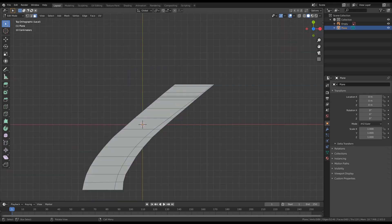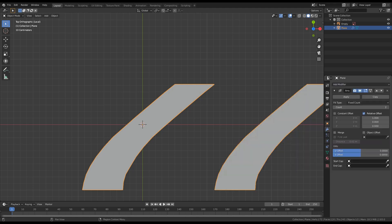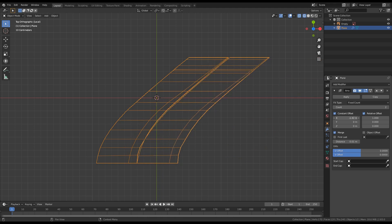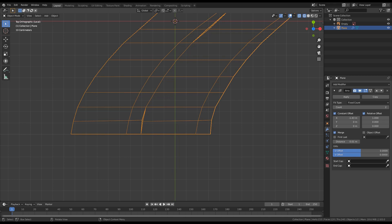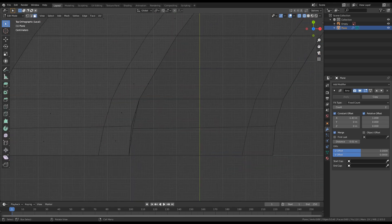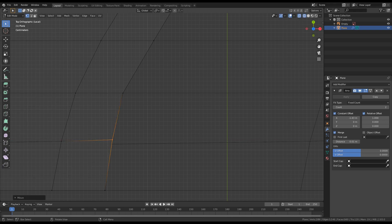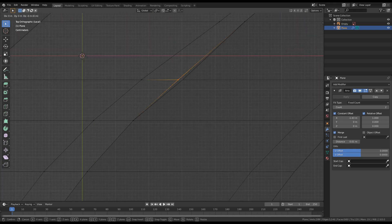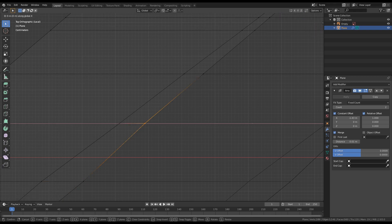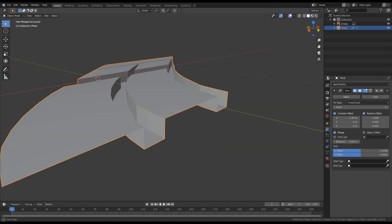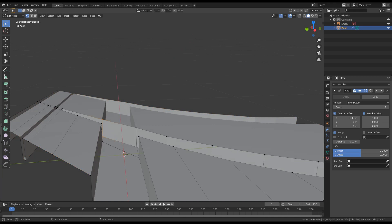We are now ready to add a modifier. The first one will be an array modifier. I will check the constant offset and also enable merge. Let's go to wireframe again and move the offset on the X axis until both planes are matched. As you can see, we have to make some more improvements. Let's go to edit wireframe, select the vertices that are not matching, and move them accordingly. Let's go back to solid view and see how it looks. We missed some faces so we need to delete them.